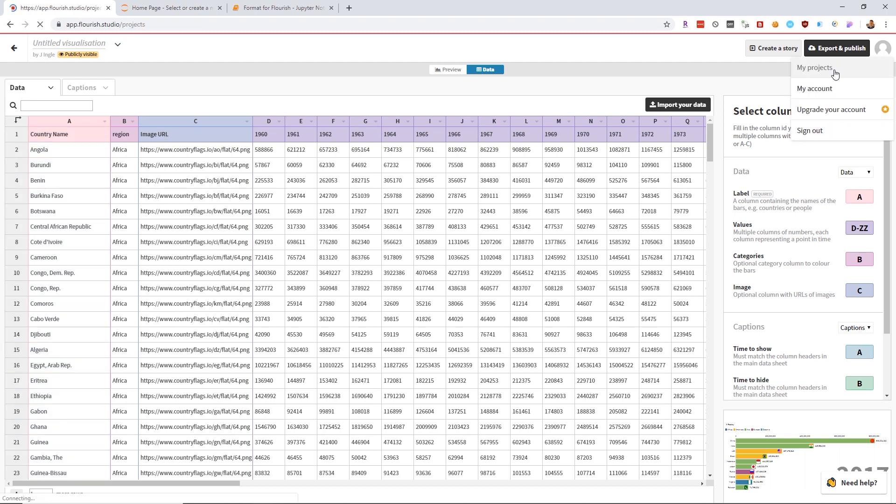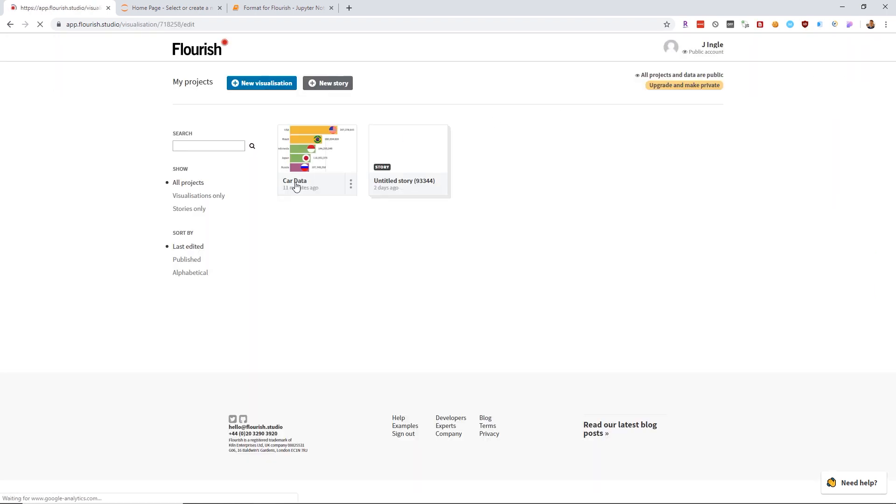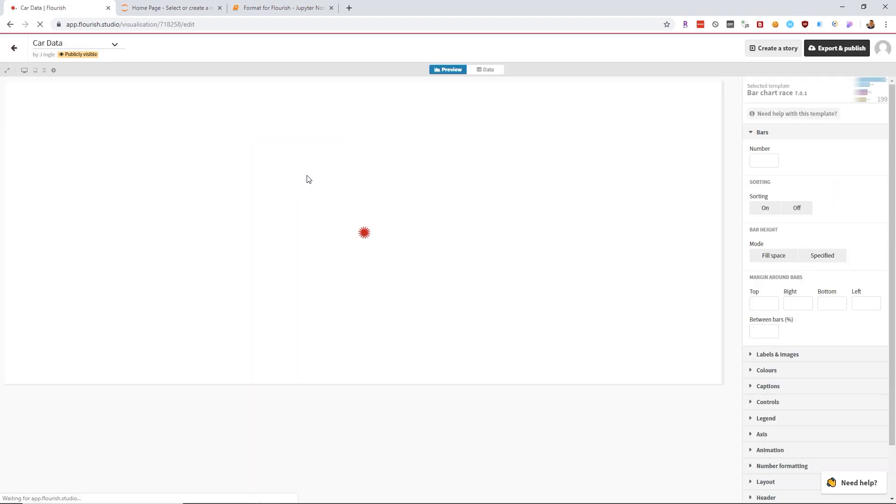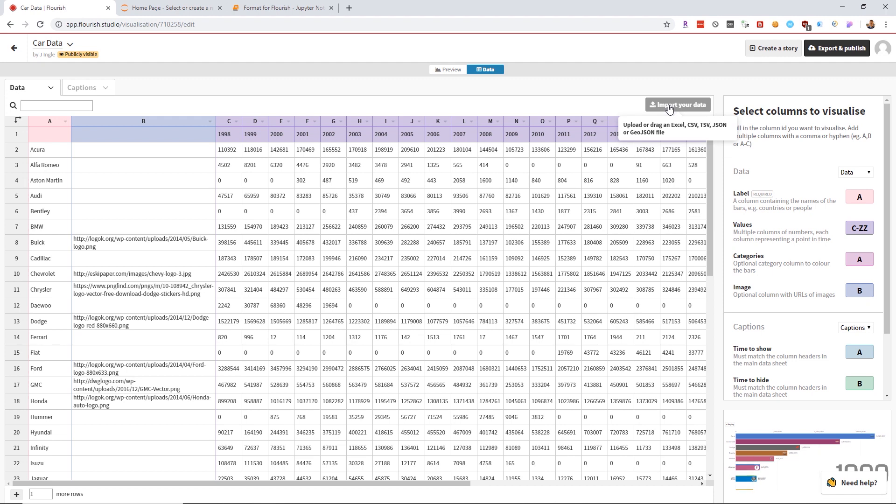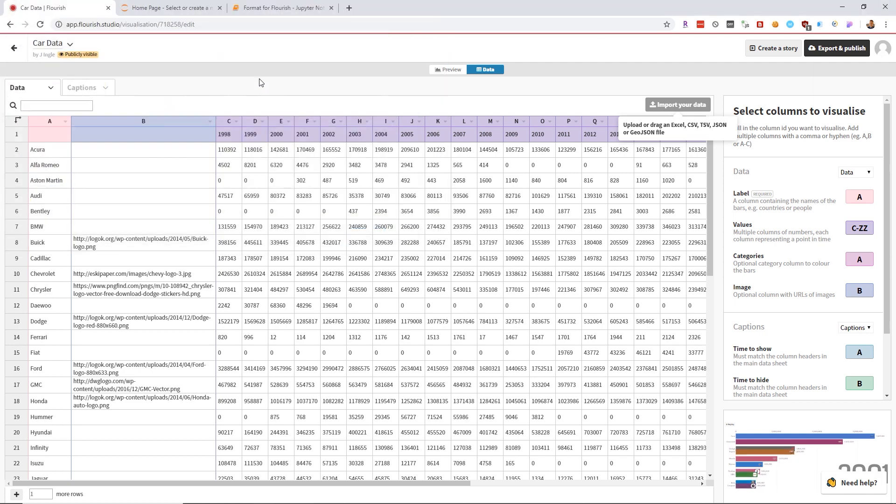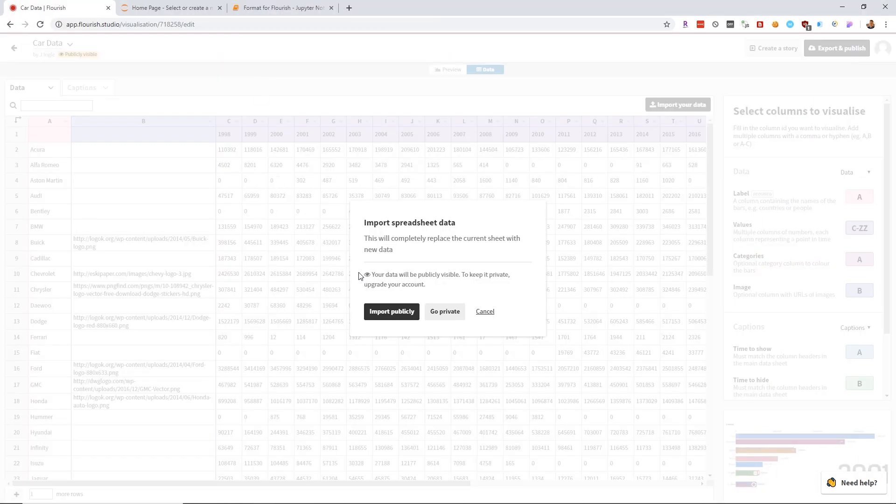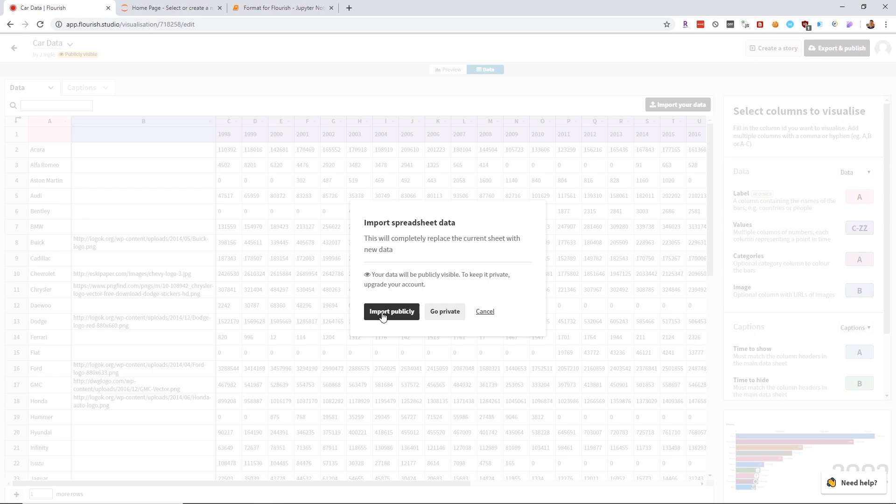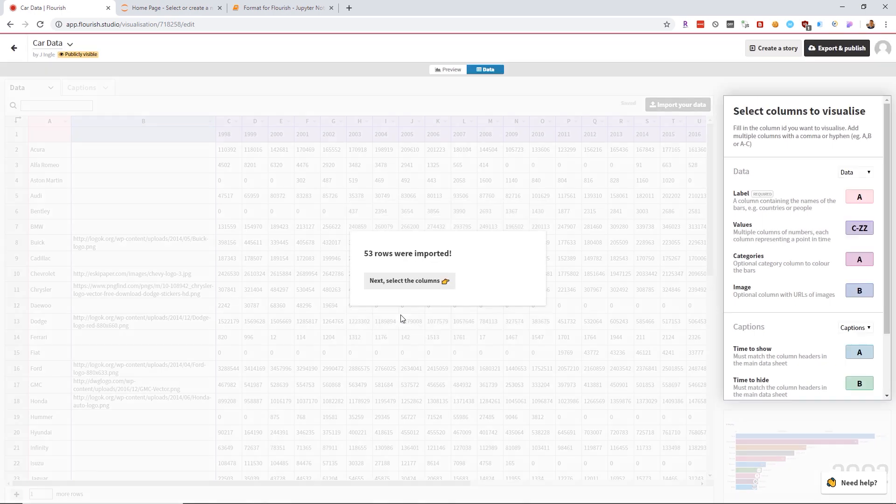Going back to my projects, car data, I'm going to go ahead and hit import data. Here is the output file from that Python script. Since I'm working in a free account, all my data is going to be public. So import publicly.